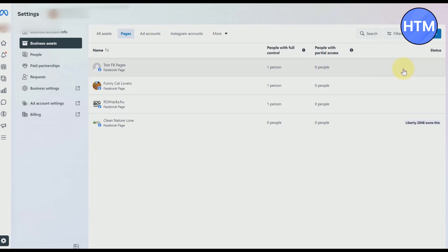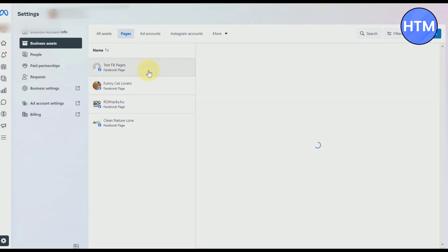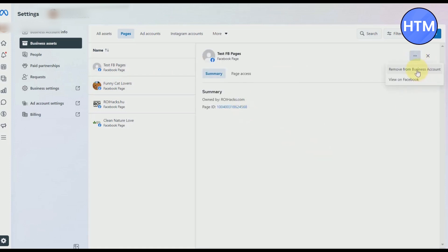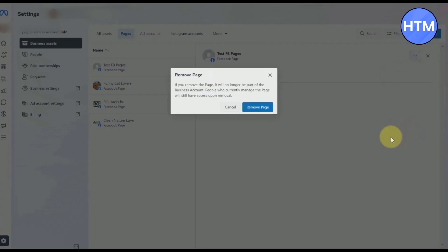From now on, this step is very easy. All you have to do is simply click on the Facebook page that you want to remove, click on it, click on the three dots at the top right corner, then click on Remove from Business Account. Click on it and the pop-up will appear.